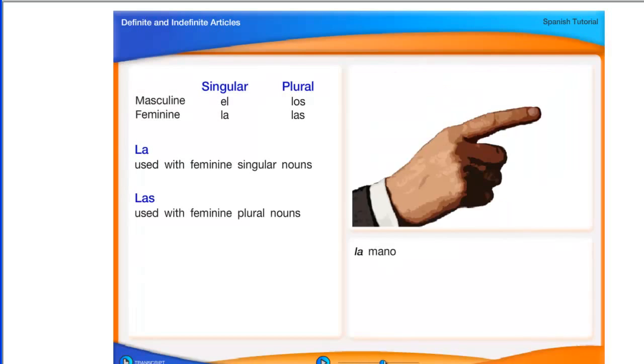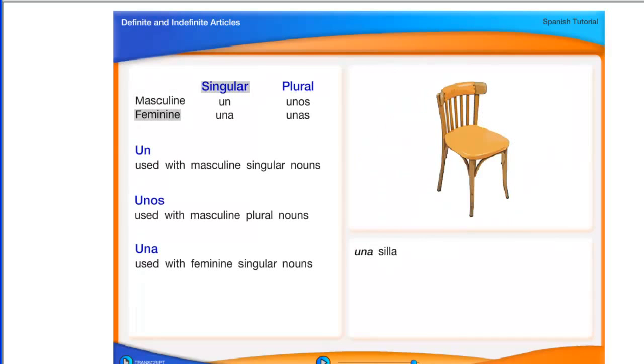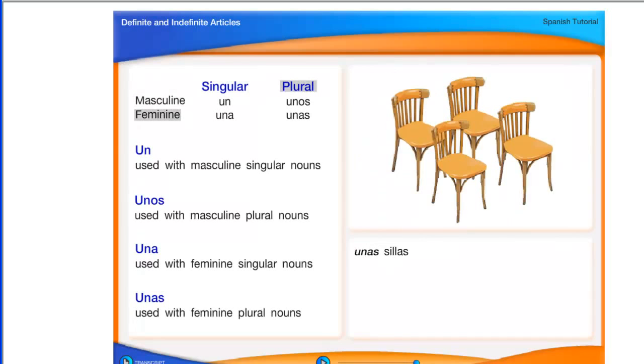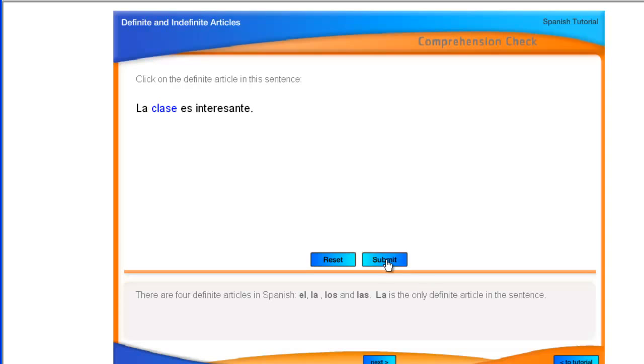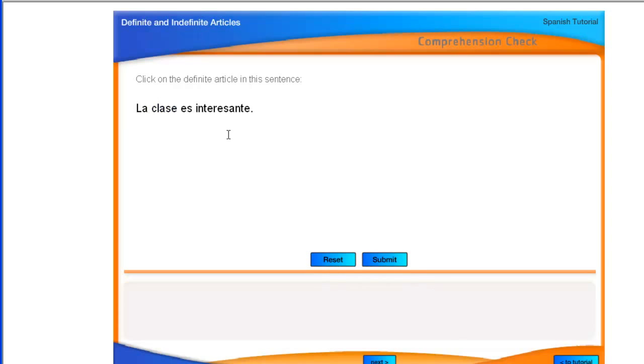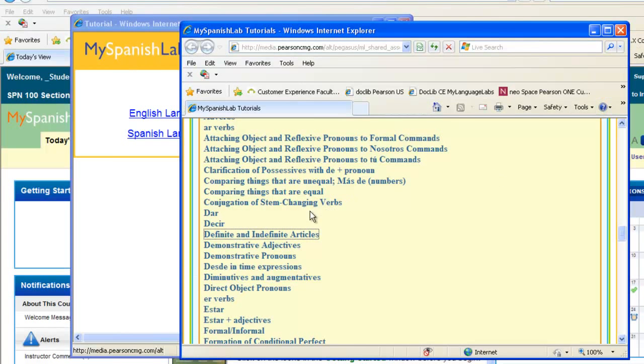Watch the video, and at the end, you'll be asked to take a quick comprehension check. Select an area, and you can submit it to see how you're doing. You can reset and answer again. You can always go back and view the tutorial again, or close your window and select another grammar tutorial to watch from the list.